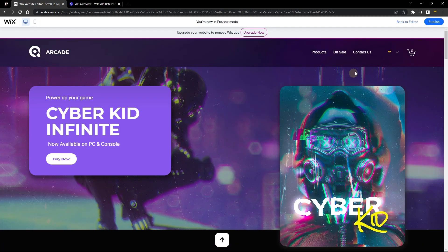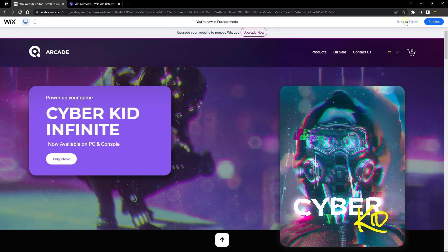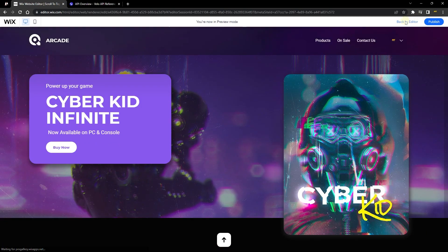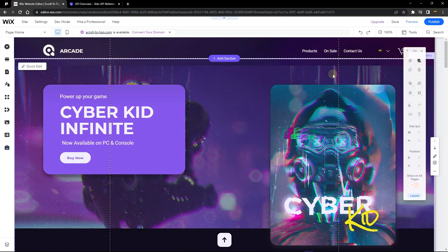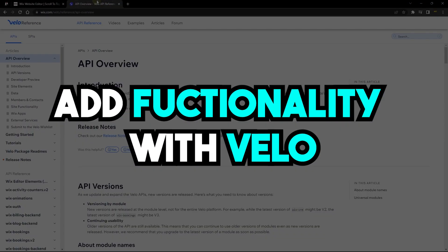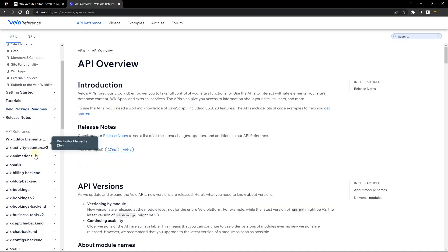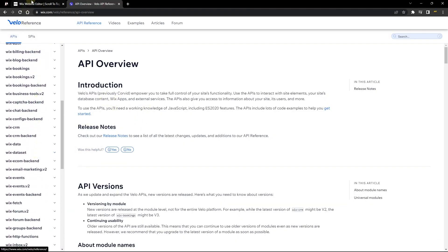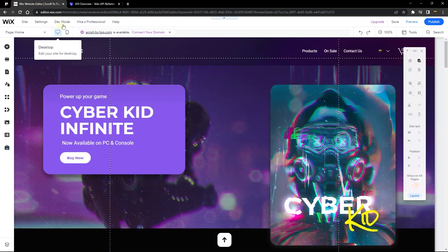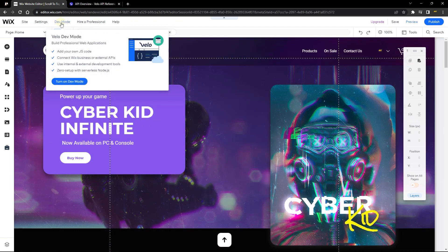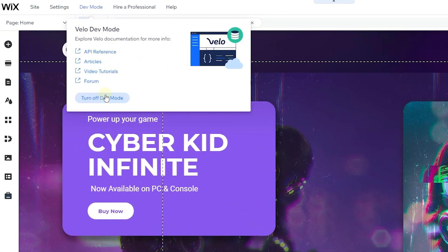That's the first part — adding a scroll-to-top button without a single line of code, which is the easiest way to enable this function. Now for the second method, we'll use Wix Code and the Velo reference. We need a couple of APIs. First, go to Dev Mode and turn it on — that's what enables us to write code into our page.